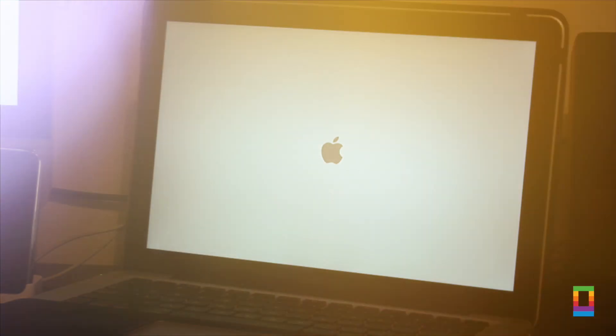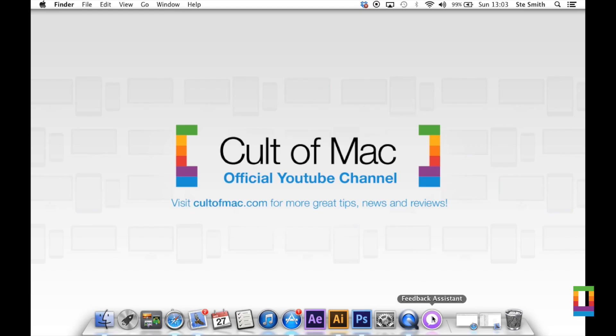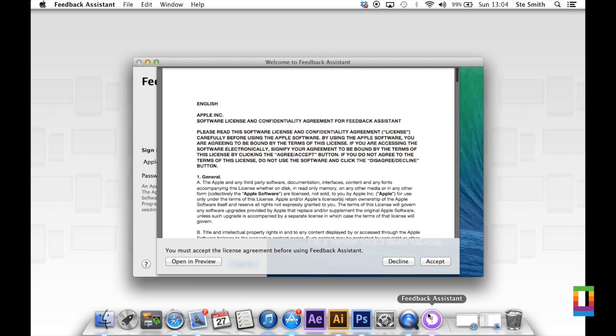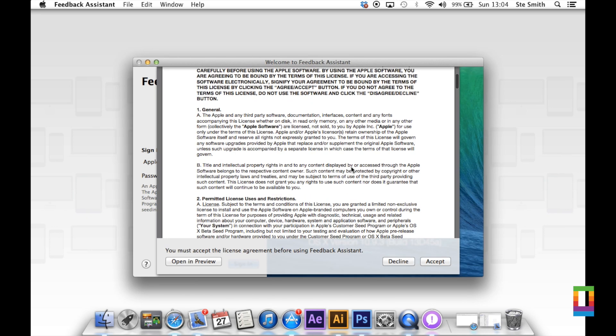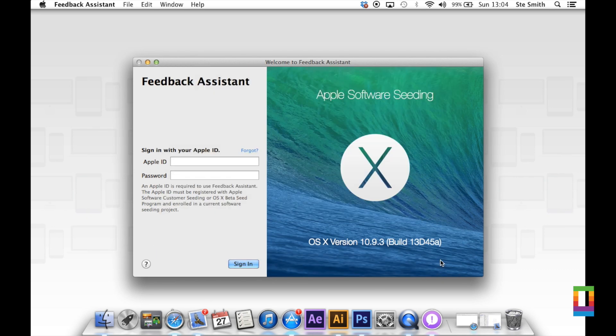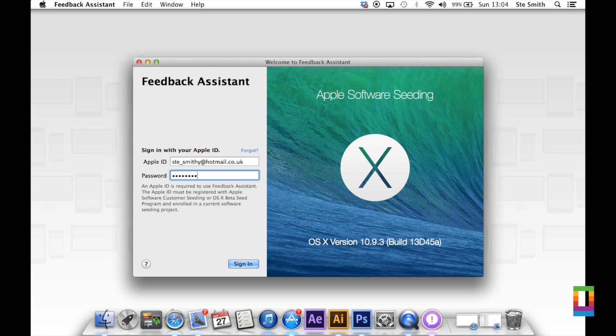Once installing it, I came across this new Feedback Assistant app. Basically I accept this, put in my Apple ID. It gives me the ability to give any feedback about the new beta software to Apple, which will then help them make OS X even better in the long run.